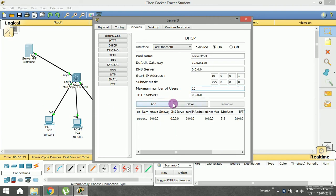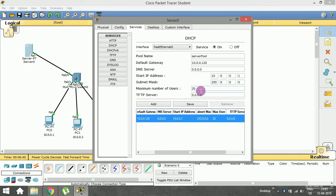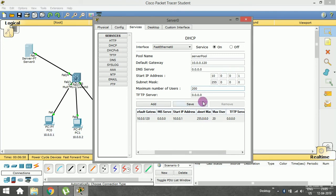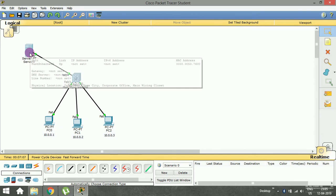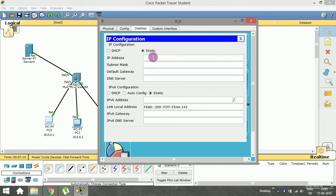I'll press Save. As you can see, the details have been updated — pool name is 'serverPool', default gateway is 10.0.0.120, start IP address is 10.0.0.1, and it will go up to 10.0.0.20. If I had given 200 instead of 20, then 200 users could be allocated dynamic IP addresses. Let me close this. Now let me go to PC0 and in the IP configuration switch from the static option to dynamic.